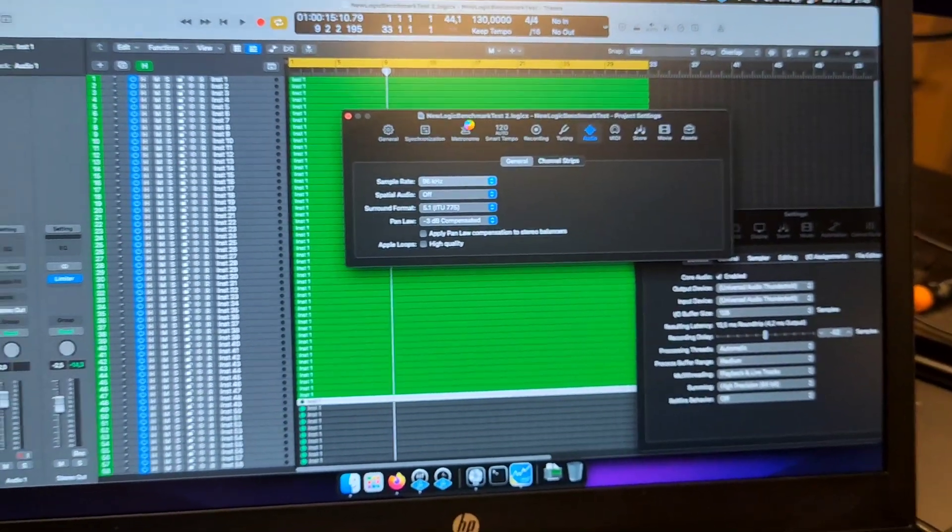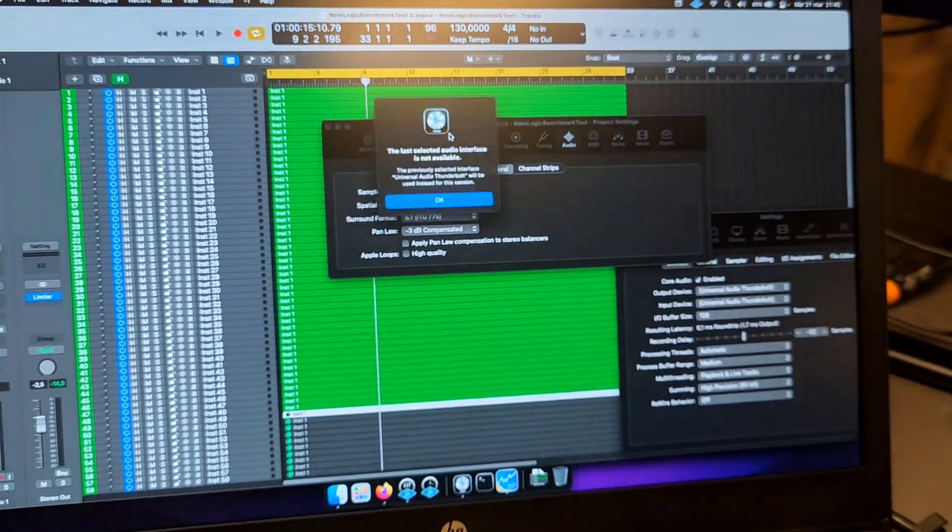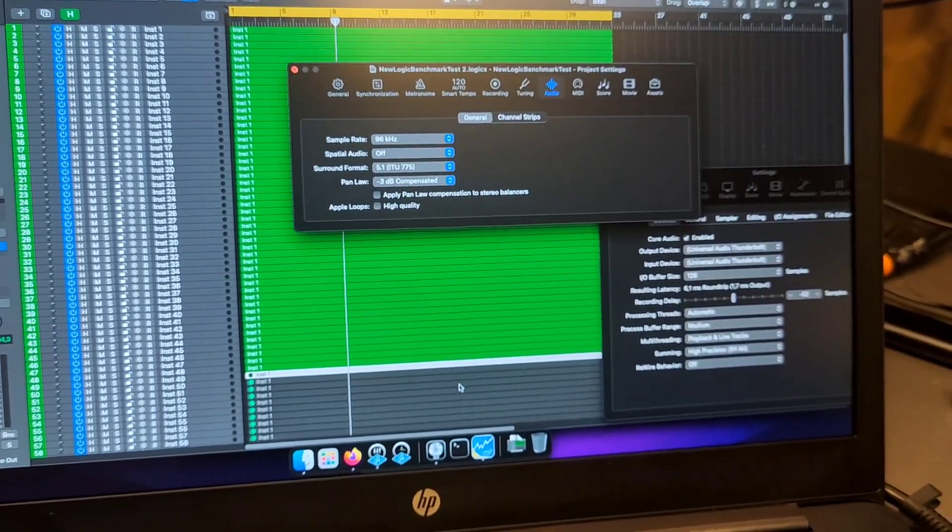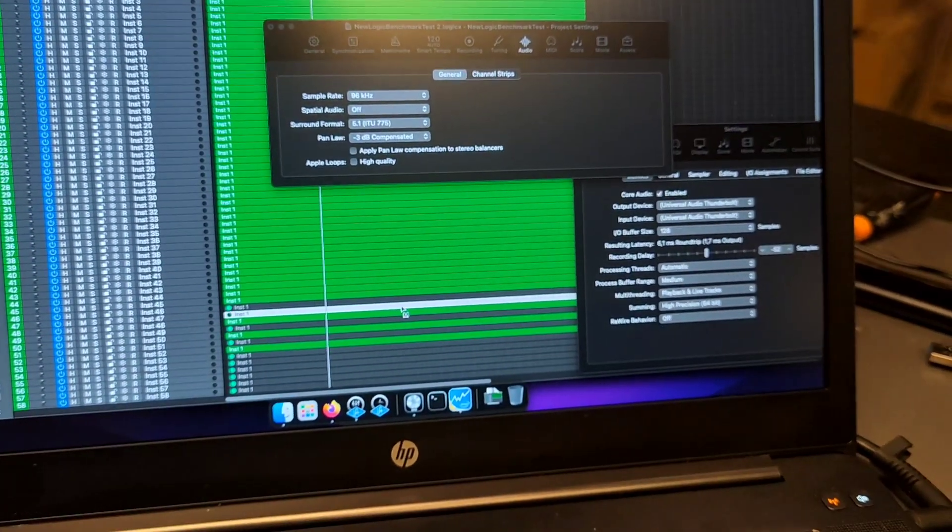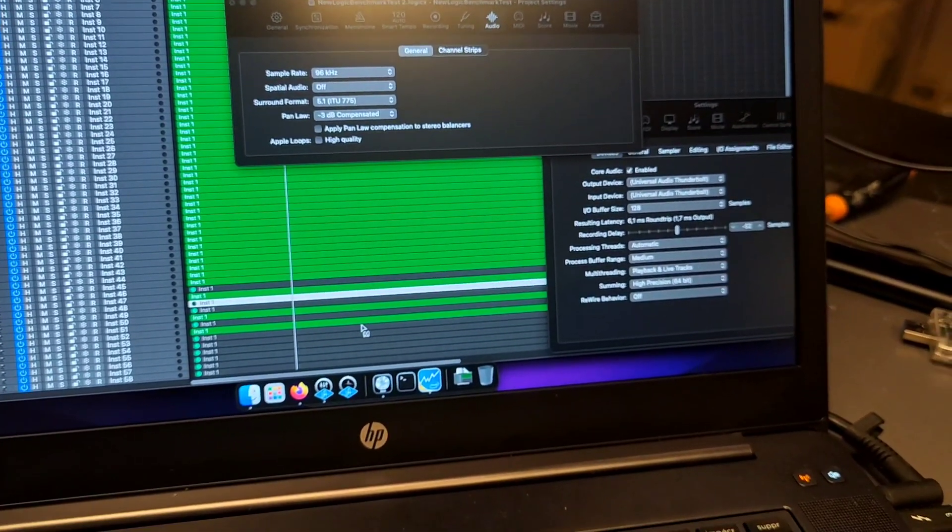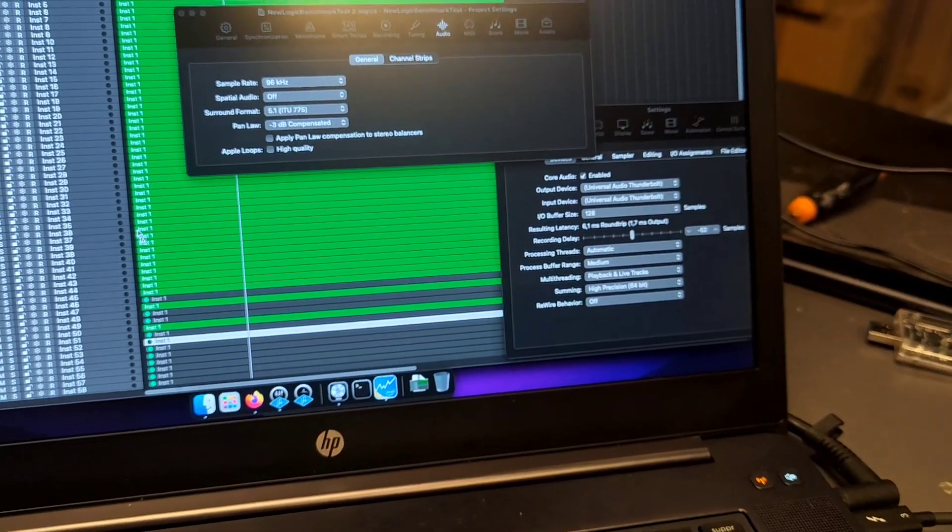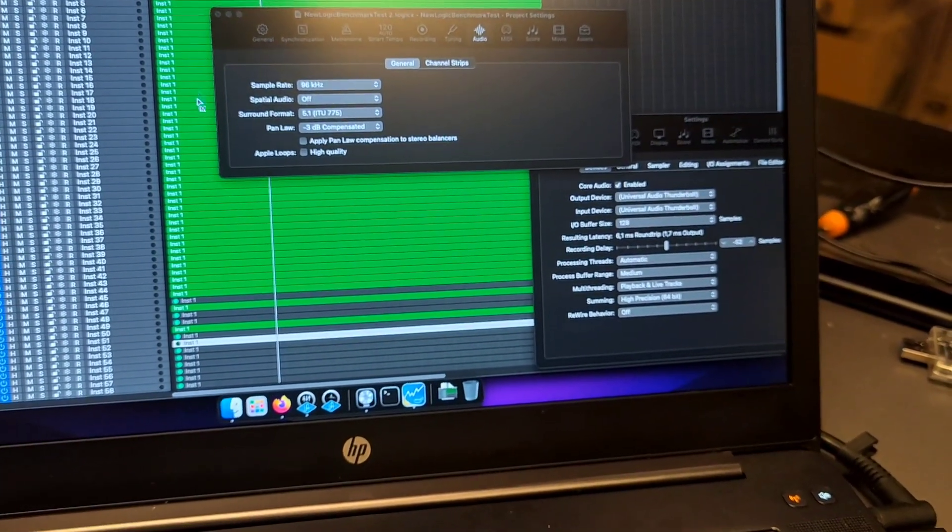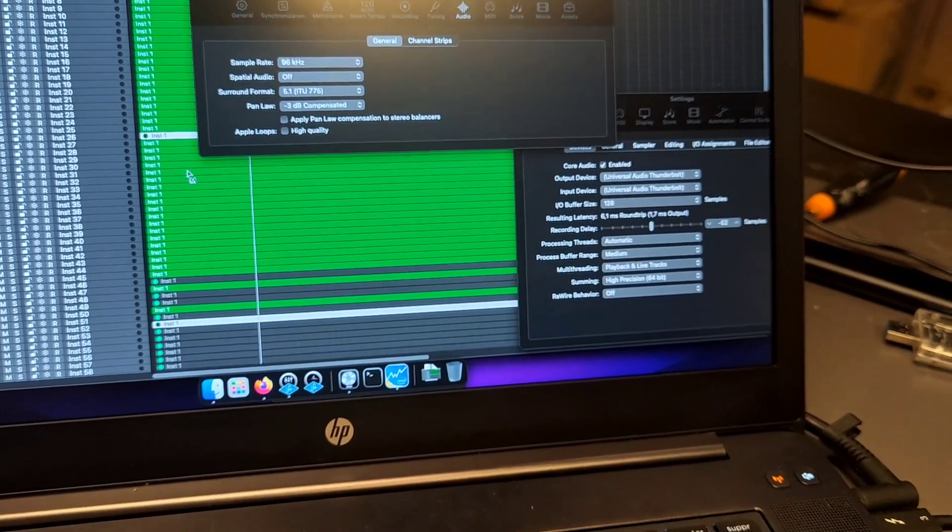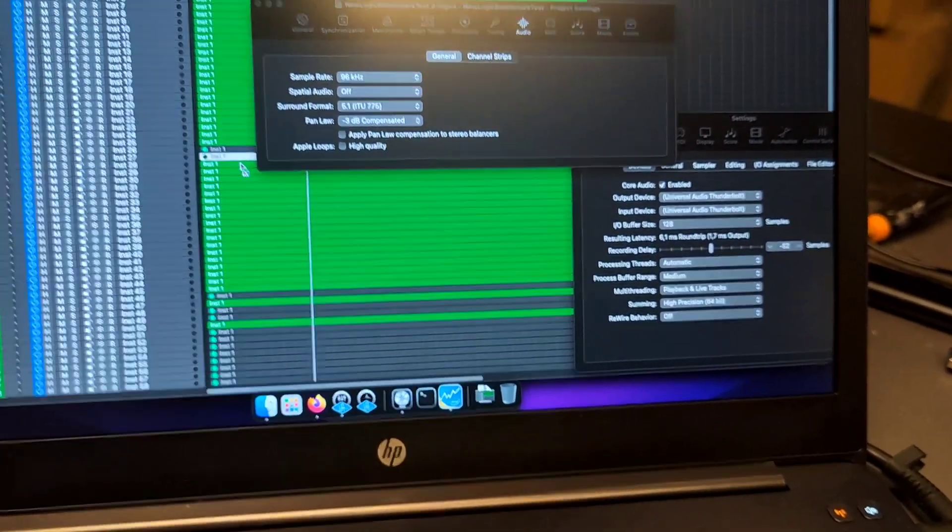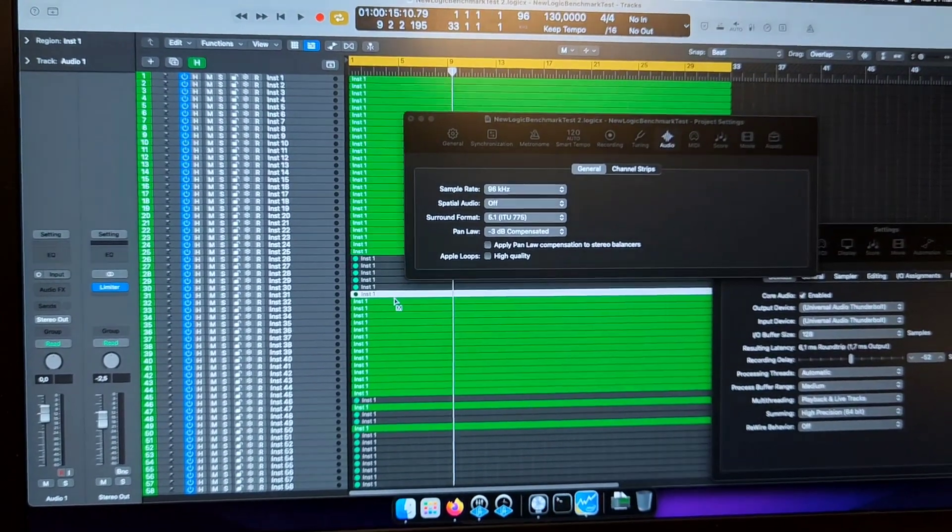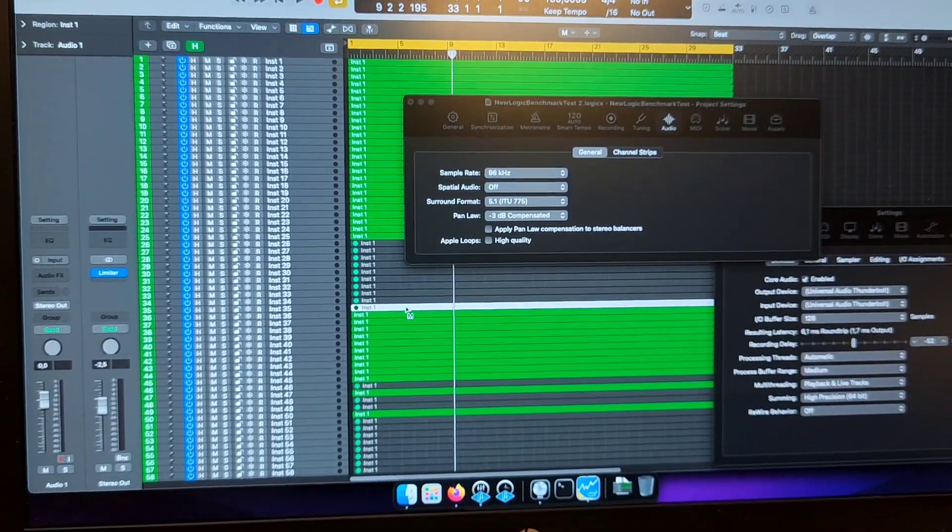Of course we're going to need to run a lot less tracks here, like less than half. I need to disable other tracks to run this.